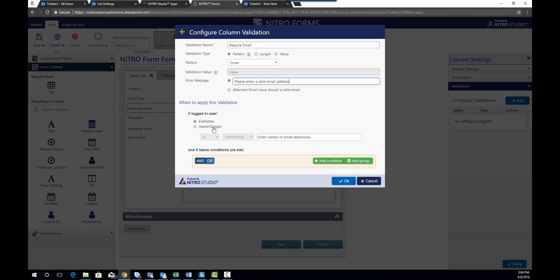We're going to do this permission for everyone, and we're going to do it for all, in no condition. So it's going to be in all forms at all times. We're going to go ahead and hit OK.